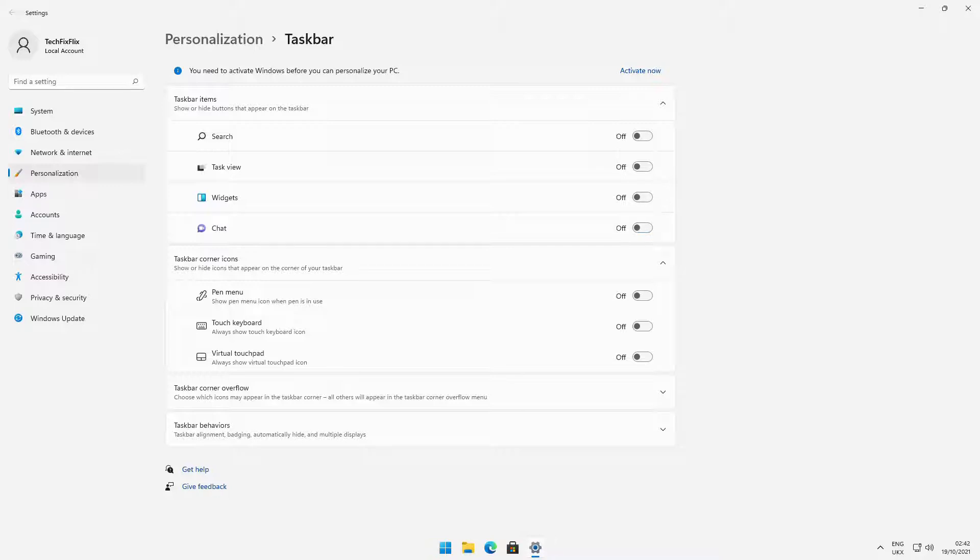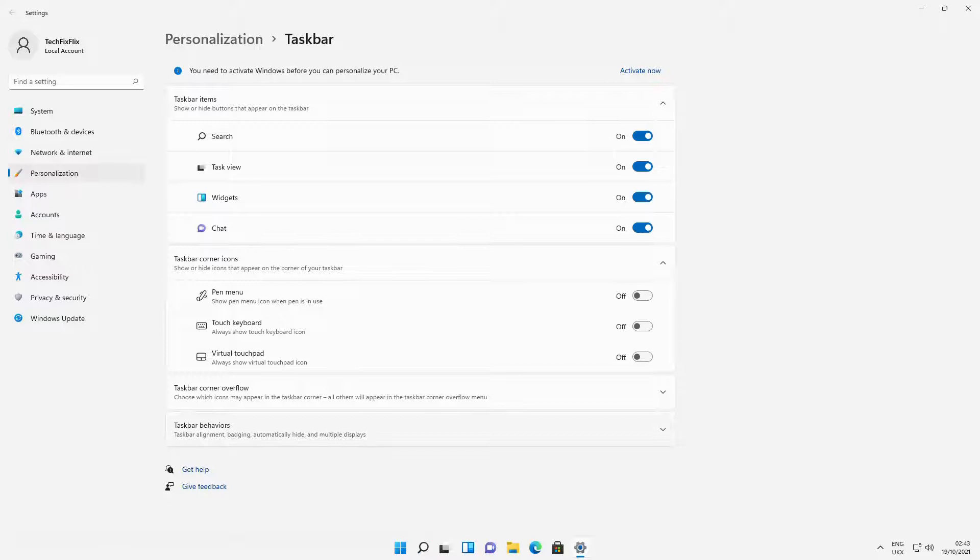Each item can be controlled independently, so we can turn them all off, or select only those we intend to use. We can toggle one or all back on at any time.